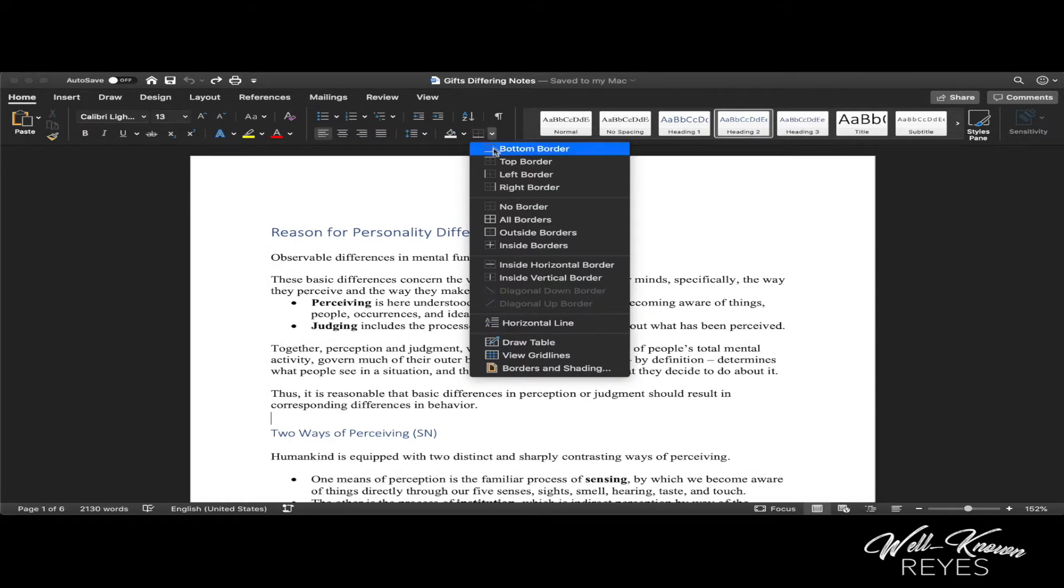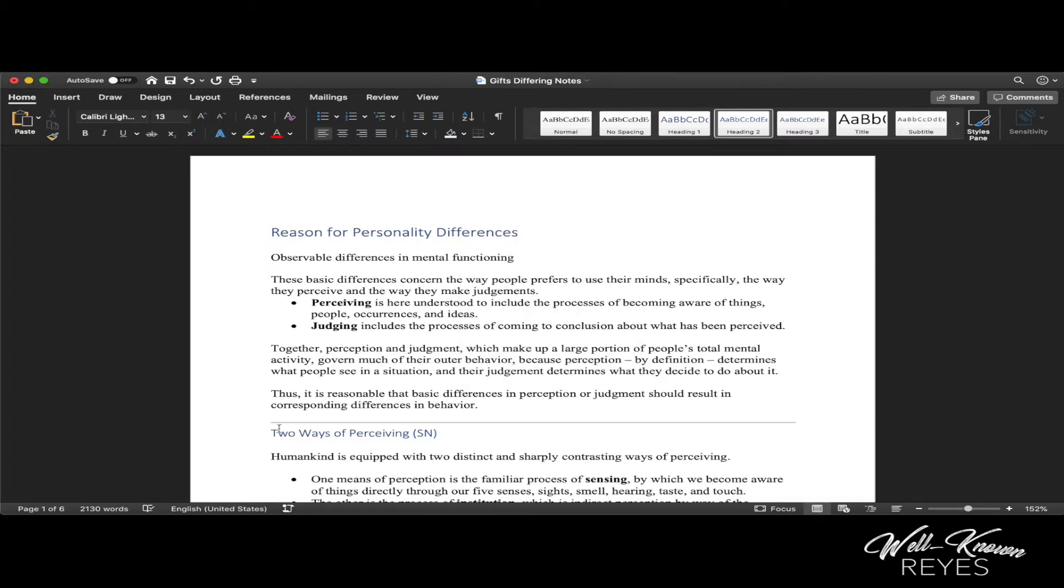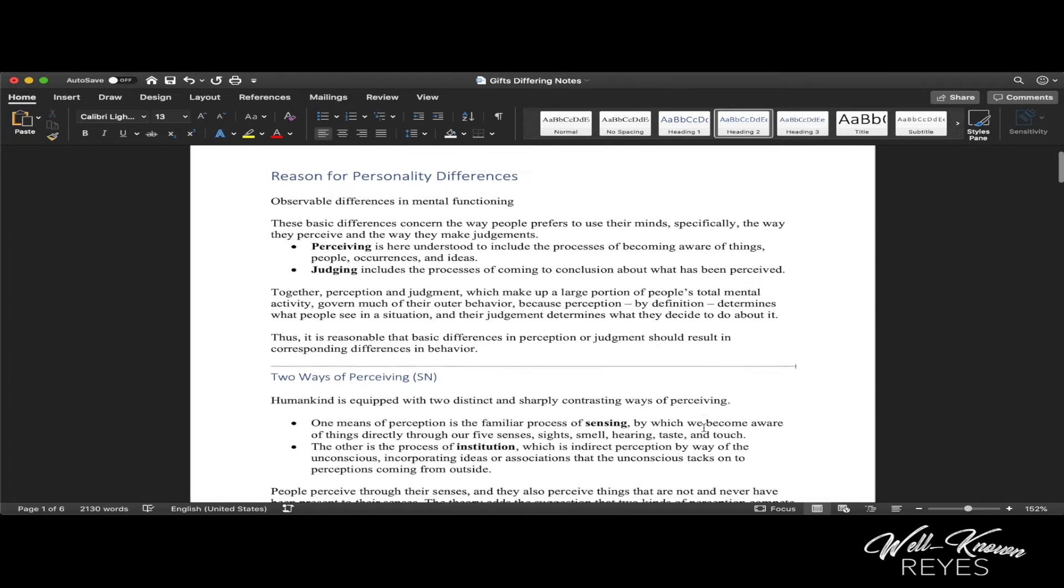Hit the drop-down menu, and you'll see horizontal line. This is going to create a nice line break in this document.